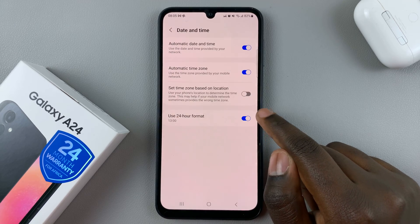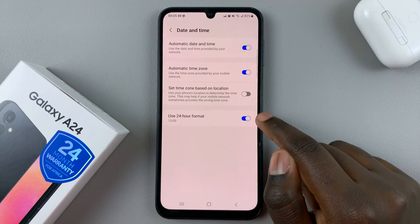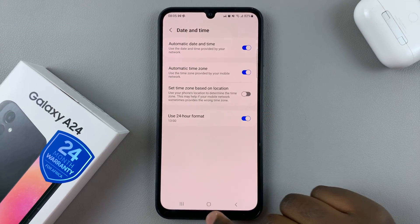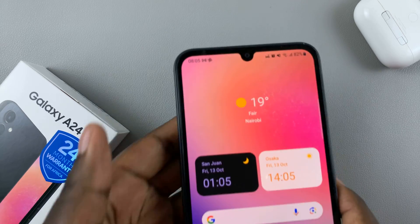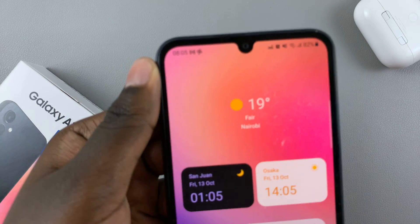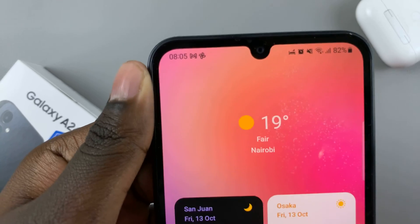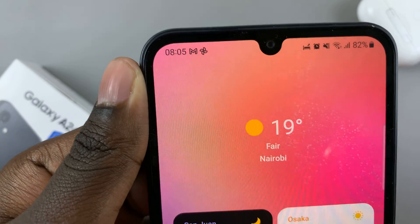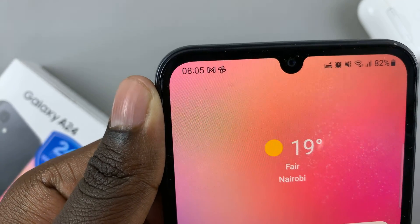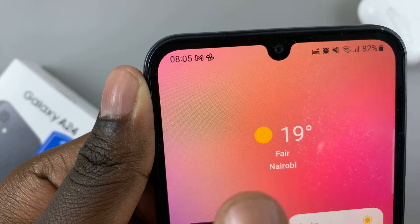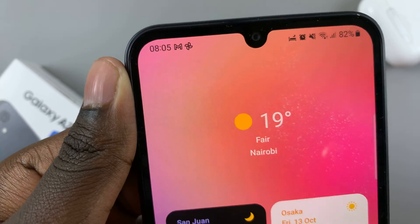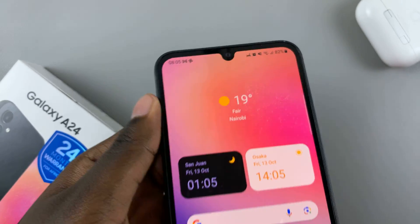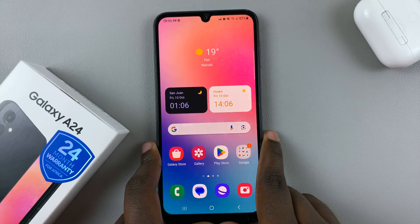When it's turned on like this, it means your clock will be reading in 24-hour format. As you can see, mine says 0800 hours instead of 8 AM.